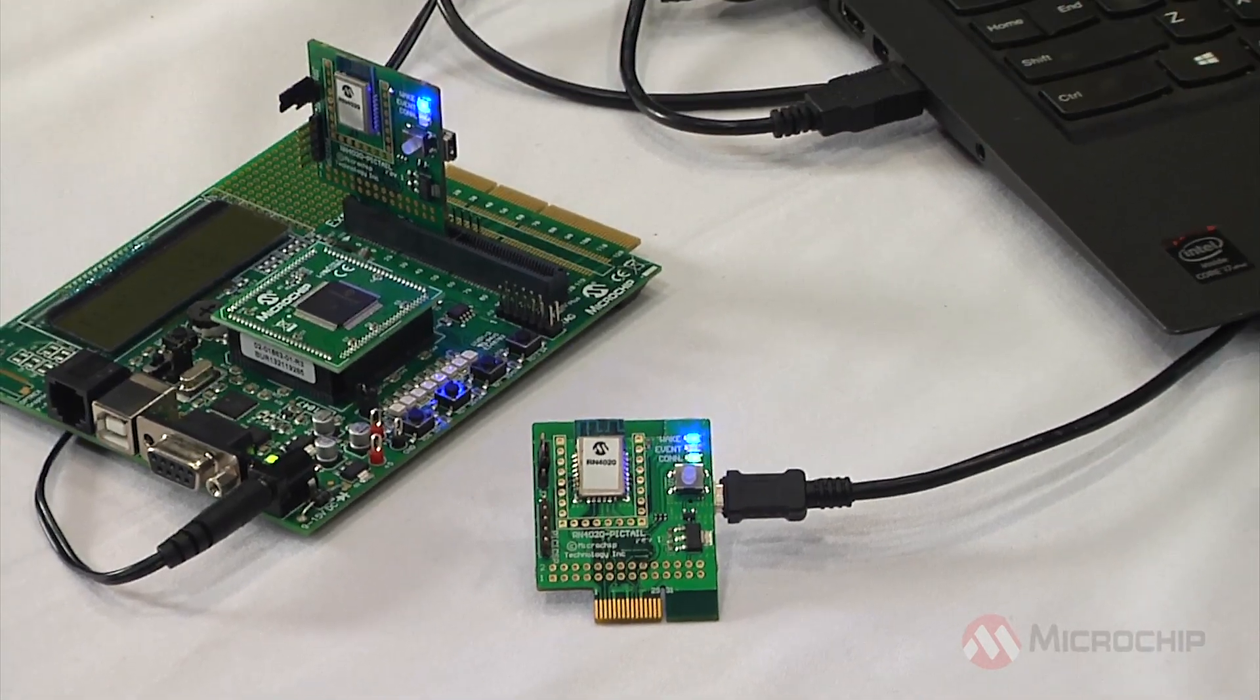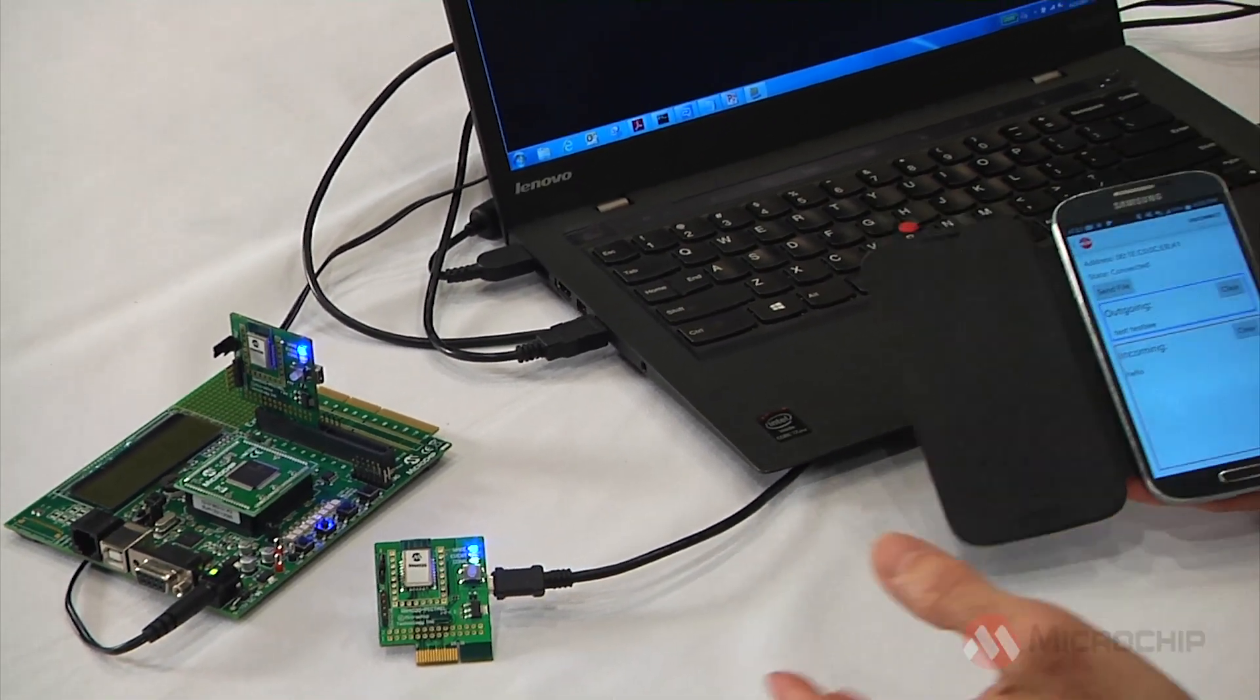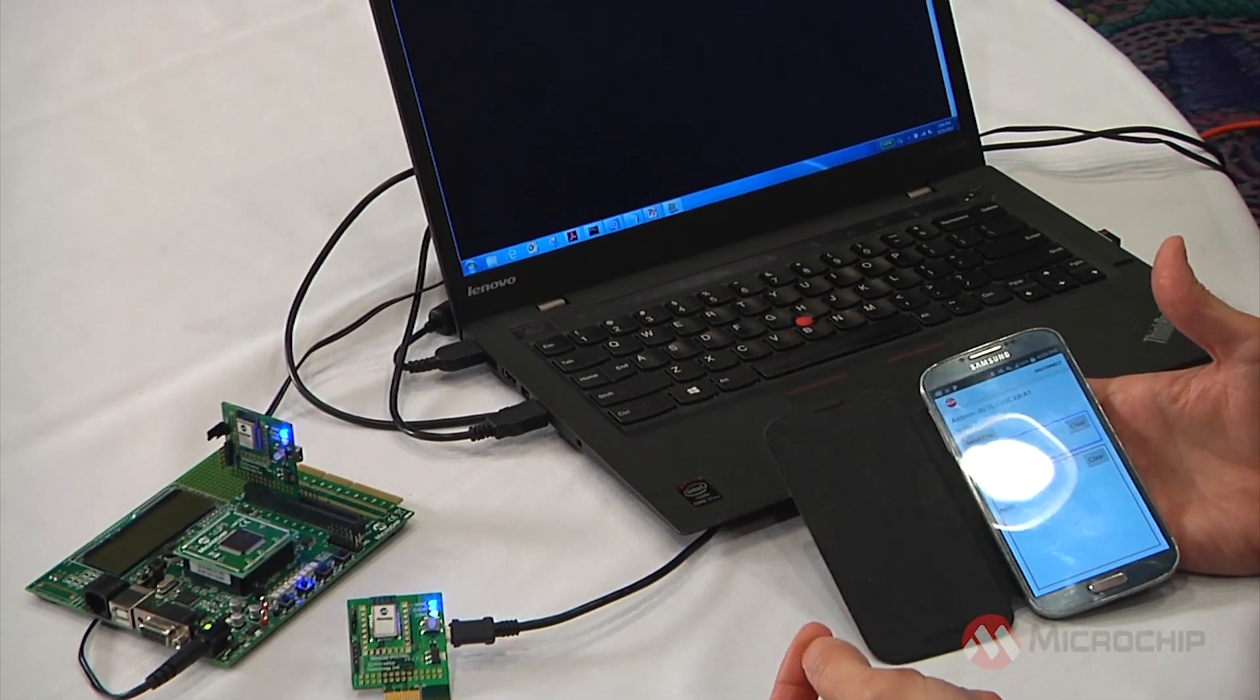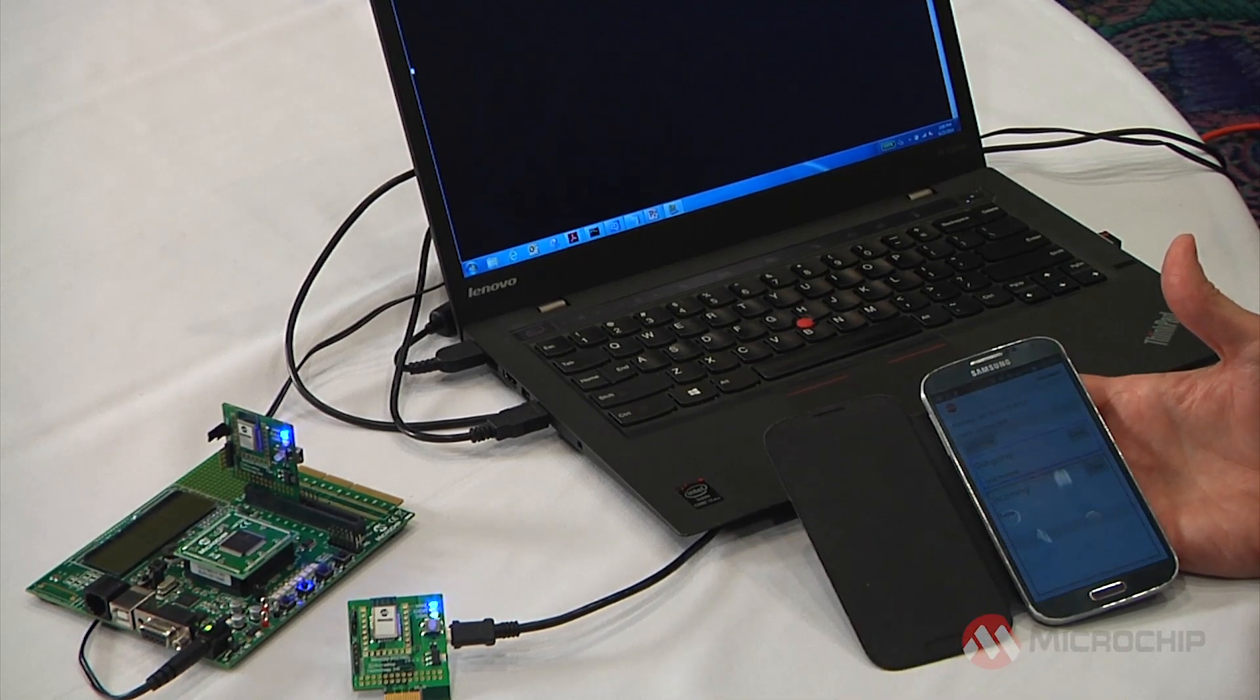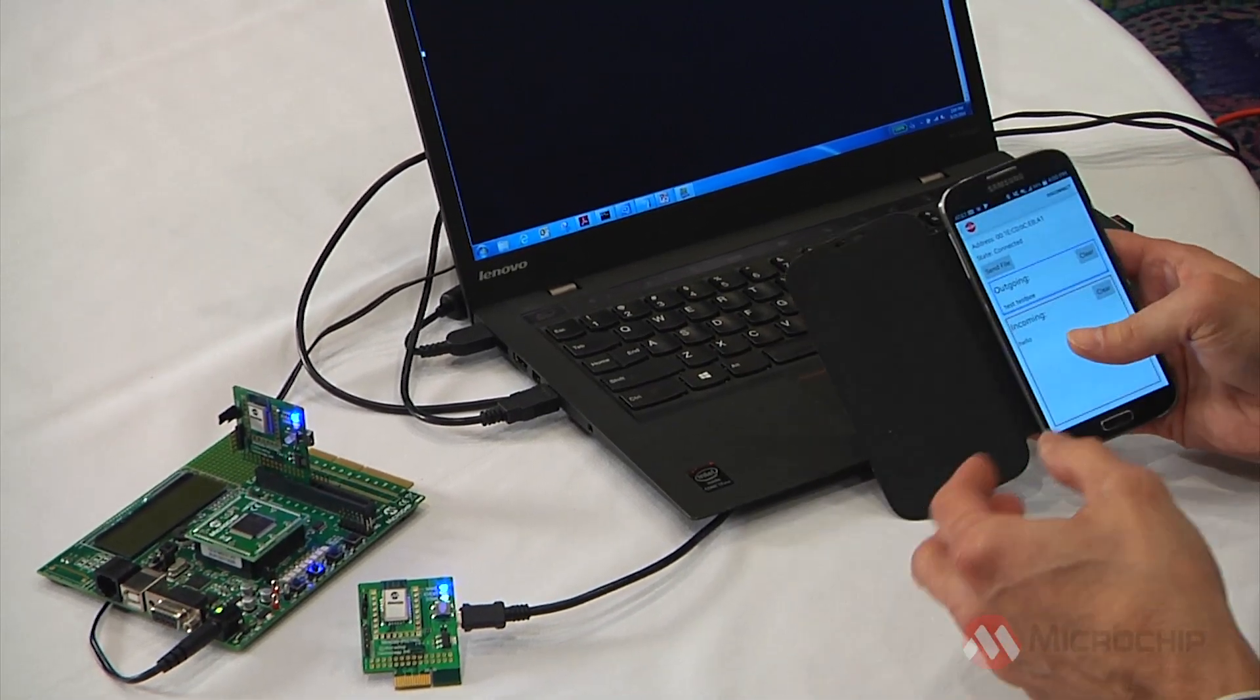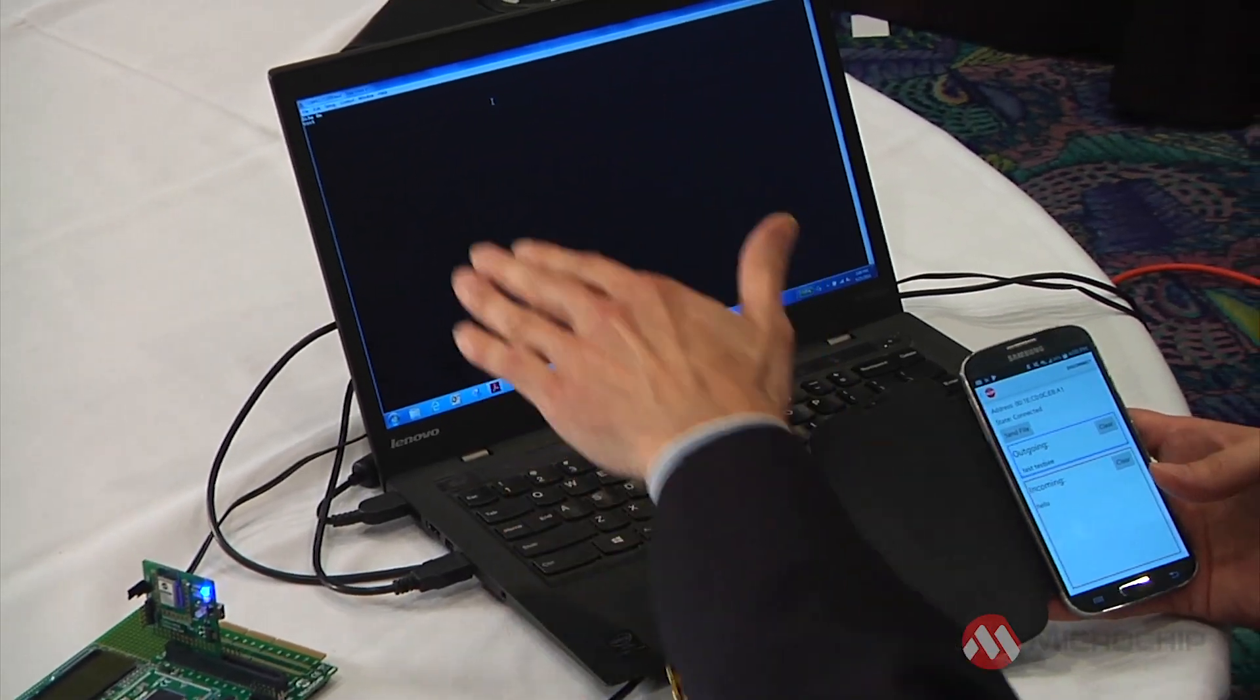So first off, let's take a look at simple UART communication using MLDP. Using the RN4020 and some simple ASCII commands over the UART, the module can be put into this mode where whatever data appears at the UART interface is then transmitted out over BTLE. And you can see here on this terminal program, which is connected via USB to the board.